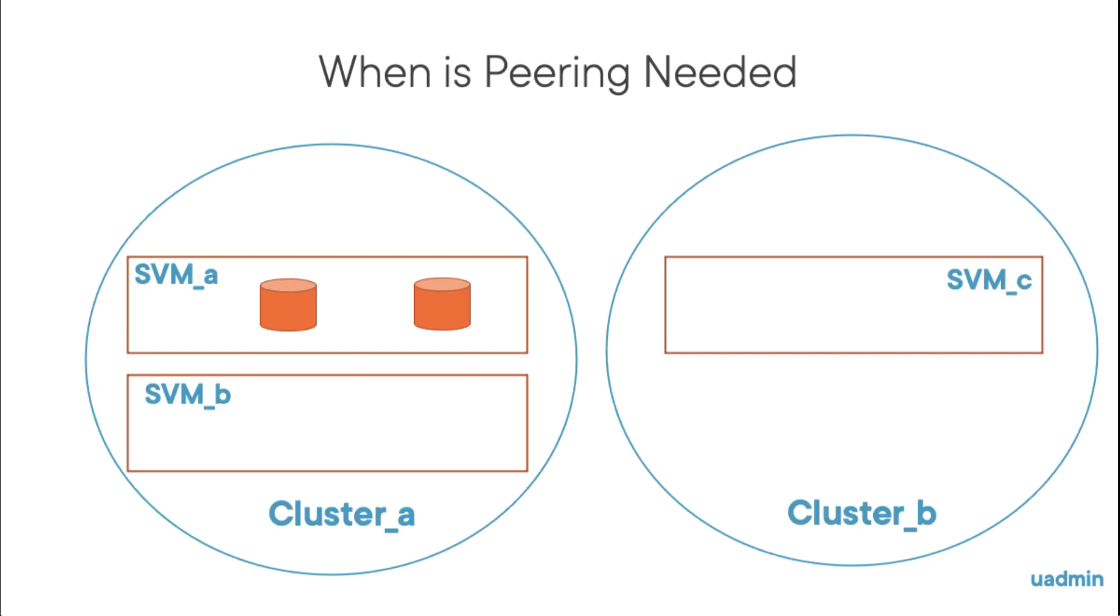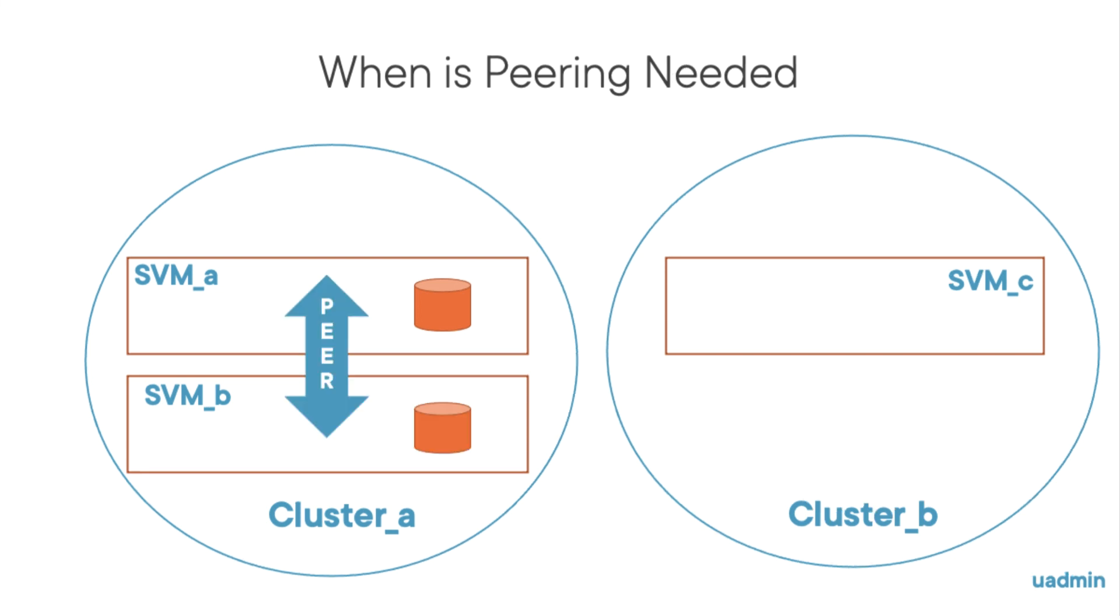Peering is needed for SnapMirror relationships. If you SnapMirror two volumes in the same storage virtual machine, that can be done without any peering. You can simply set up a SnapMirror relationship. SVM peering is needed when you SnapMirror volumes in different storage virtual machines. And when these storage virtual machines run in two different clusters, the clusters also need to be peered.